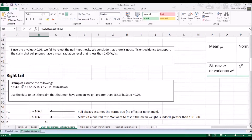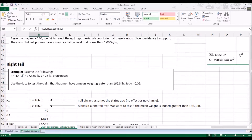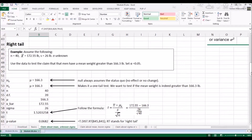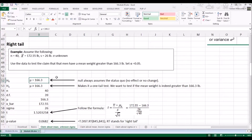How about the right tail? Assuming n is 40, x-bar is 172.55 pounds, and s is 26 pounds. Let's also assume sigma is unknown. Using the data, test the claim that men have a mean weight greater than 166.3 pounds, with alpha set to 0.05. Since the claim uses 'greater than,' I know that's a right tail test. So mu is 166.3 pounds and the alternative is greater than that.